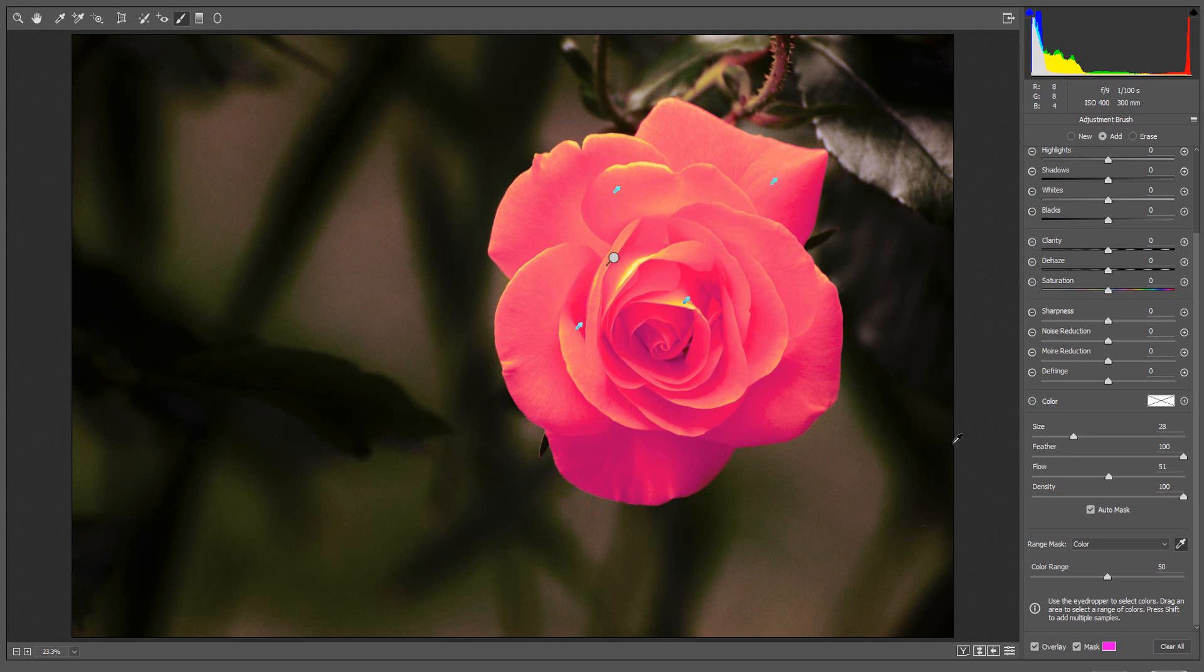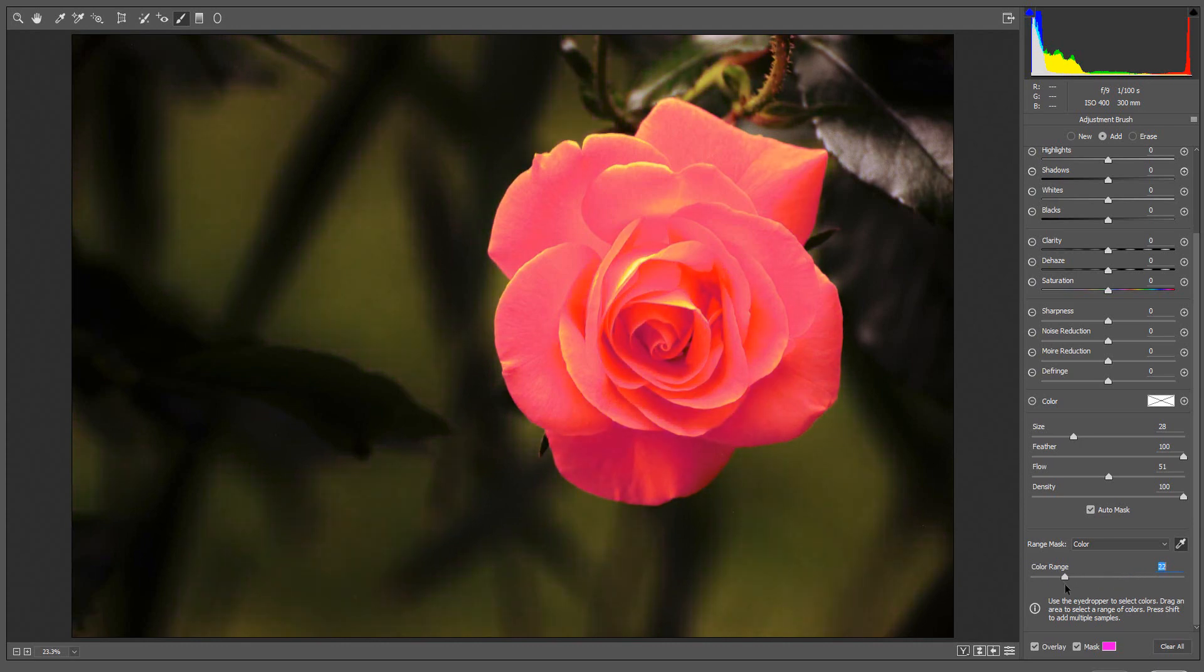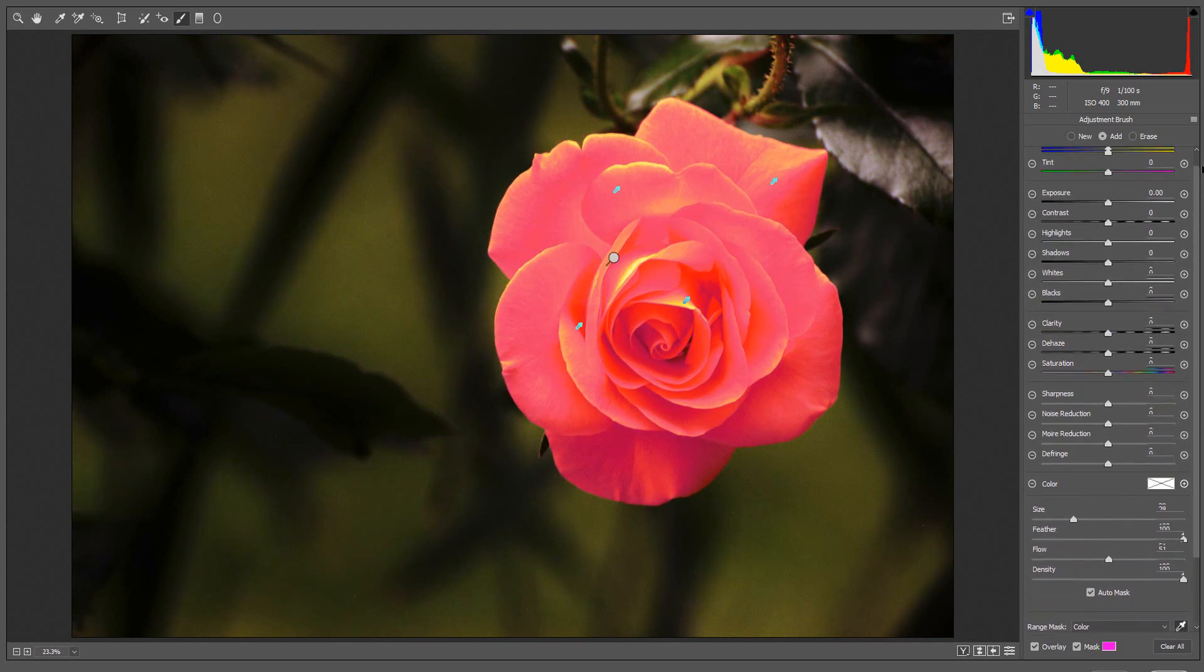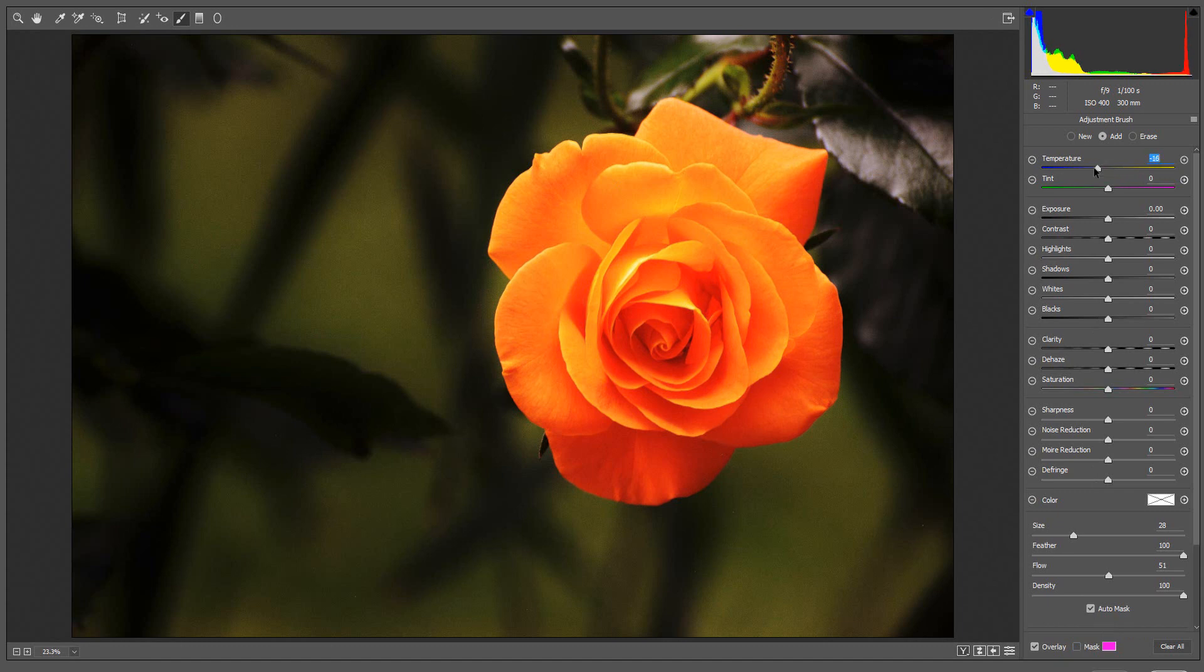You can use the color range slider to narrow or broaden the range of selected colors. Now you can make adjustments using the Adjustment Settings. I am going to turn off Mask Visibility so we can see the changes.